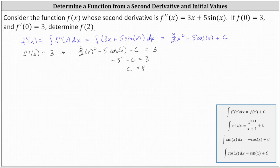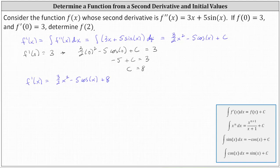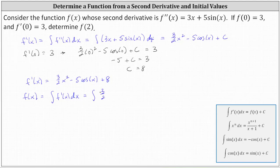So now we know f prime of x equals three halves x squared minus five cosine x plus eight. And now that we have the first derivative, we can recover the original function f of x by determining the antiderivative or indefinite integral of the first derivative. We can say that f of x equals the indefinite integral of f prime of x dx, which in our case is the integral of three halves x squared minus five cosine x plus eight dx.